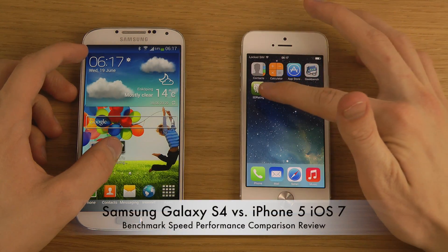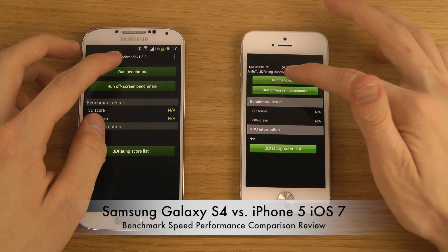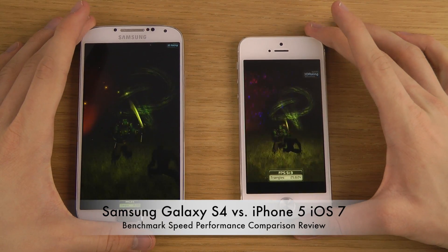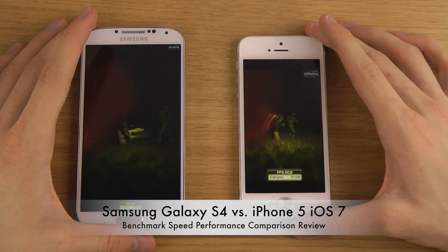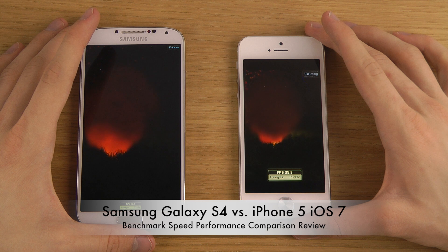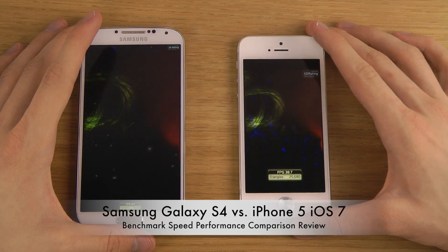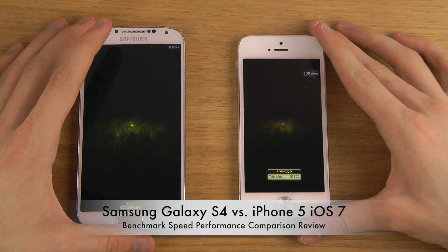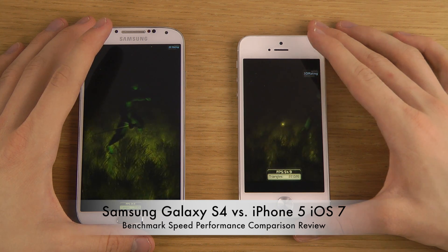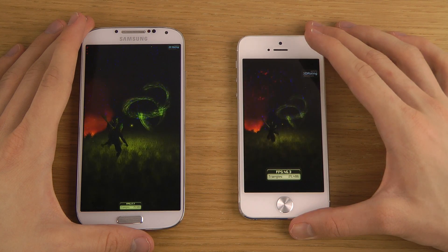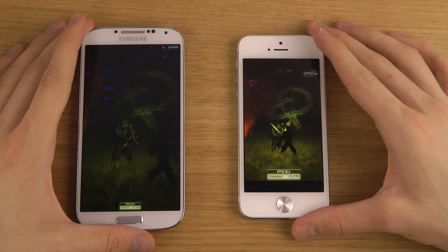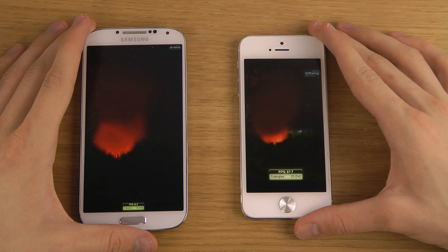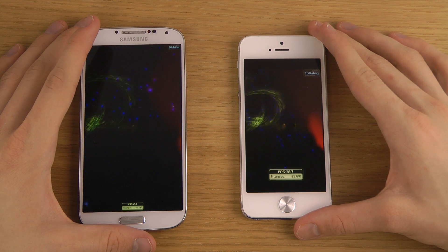Now let's check out another app from Antutu — it's called the 3D Rating app. Let's run this benchmark. You can see the FPS is way higher on the iPhone — almost 50 FPS — while the Galaxy S4 GT9505 is getting around 30 to 40 FPS. The app is really good at measuring GPU performance. Pretty cool — the characters seem to be randomly jumping around with their knives and stuff.